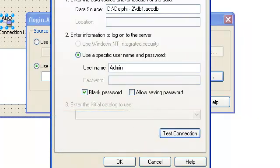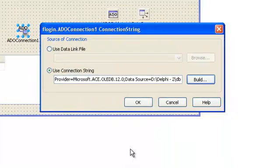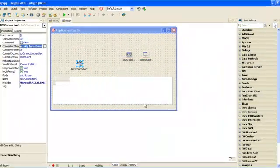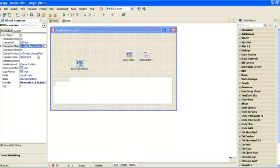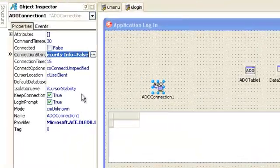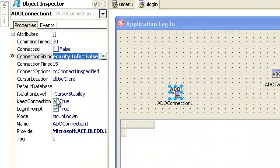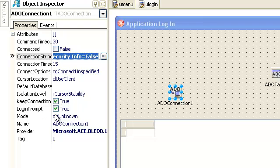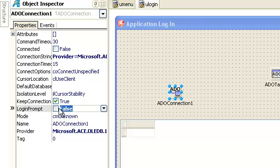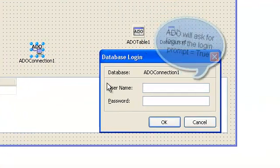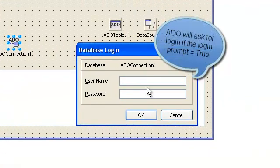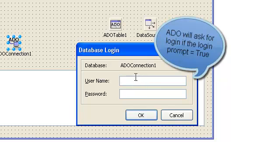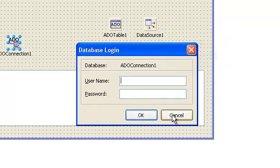Then we just make the login prompt false. Because why? If the login prompt is true, you'll get a login for accessing the database.